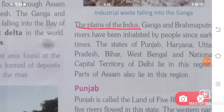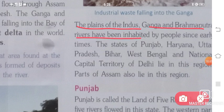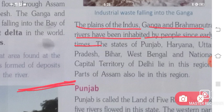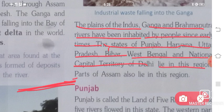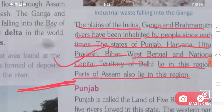The plains of the Indus, Ganga, and Brahmaputra rivers have been inhabited by people since early times. The states of Punjab, Haryana, Uttar Pradesh, Bihar, West Bengal, the National Capital Territory of Delhi, and parts of Assam all lie in this region of the Northern Plains.